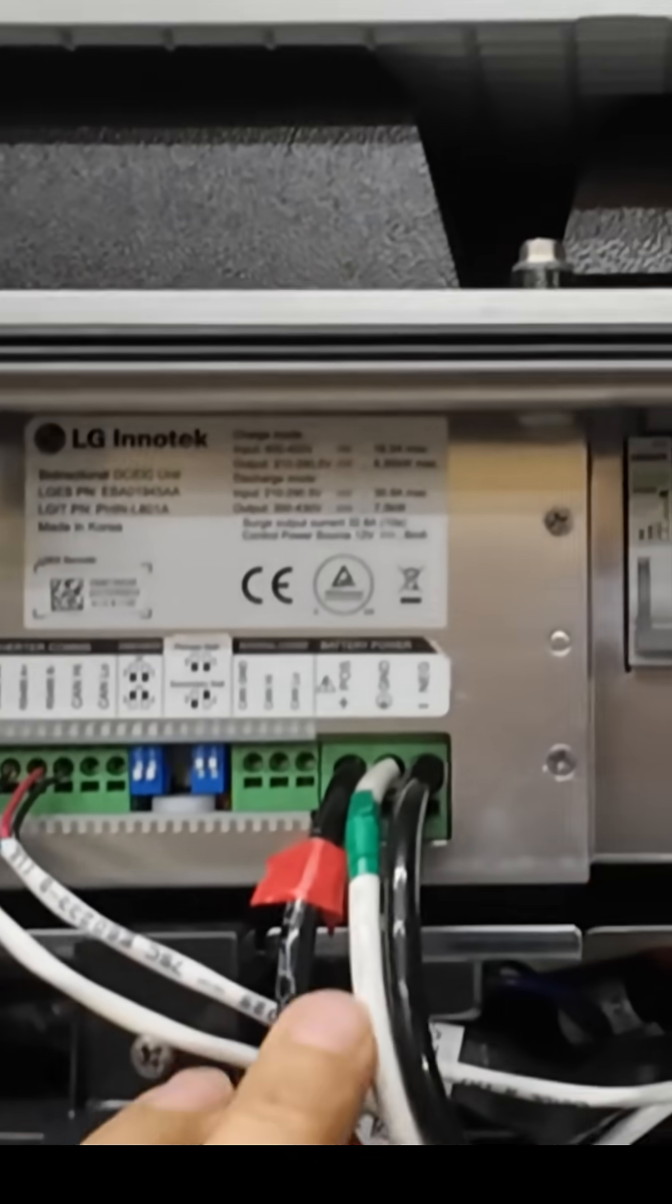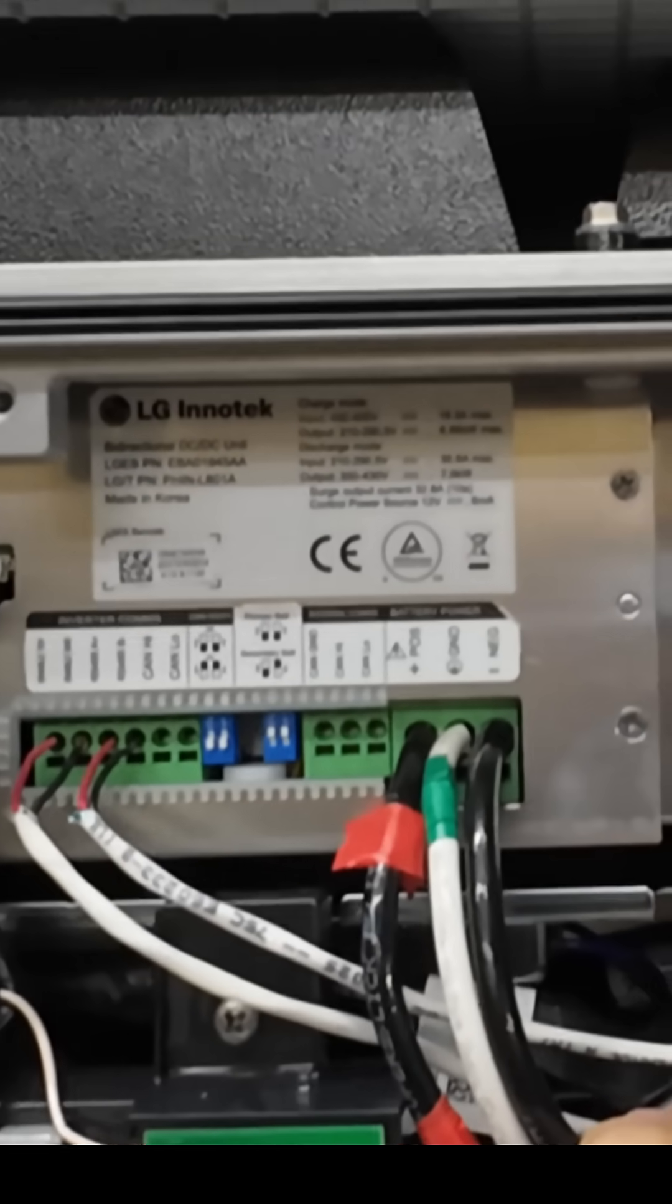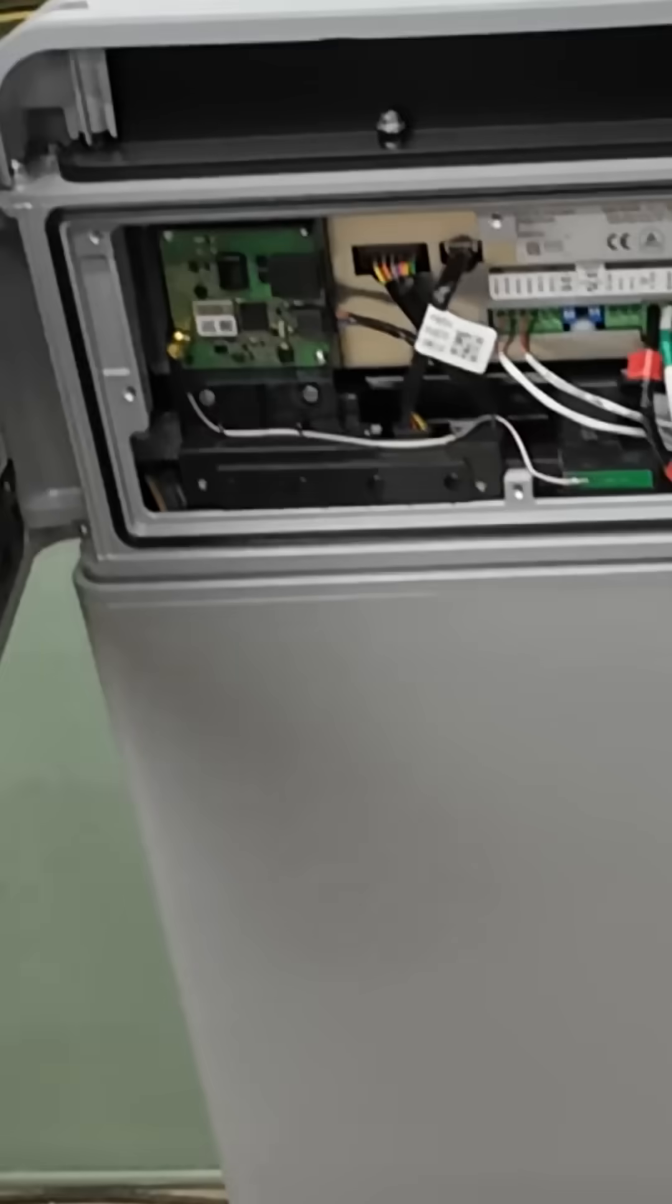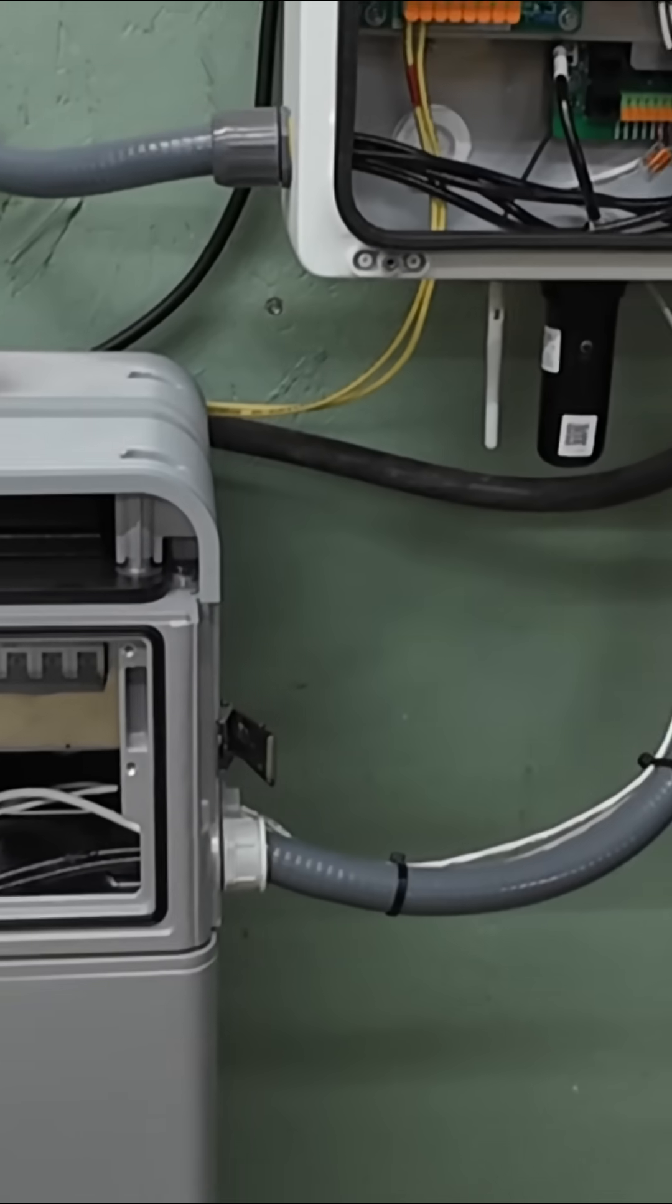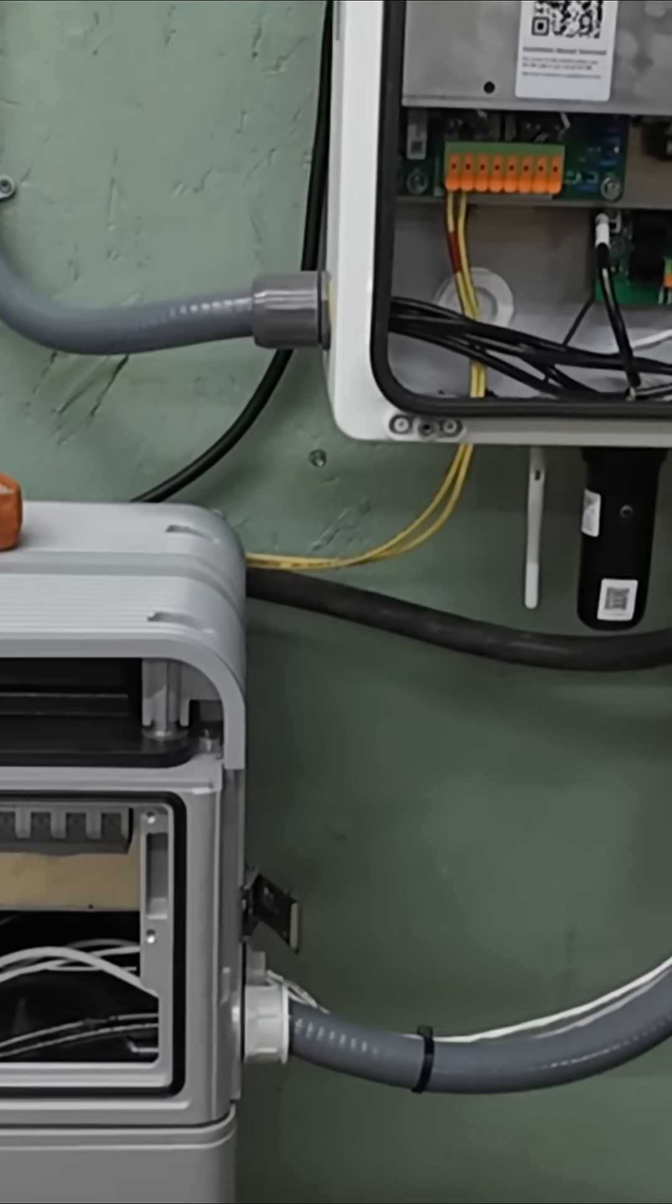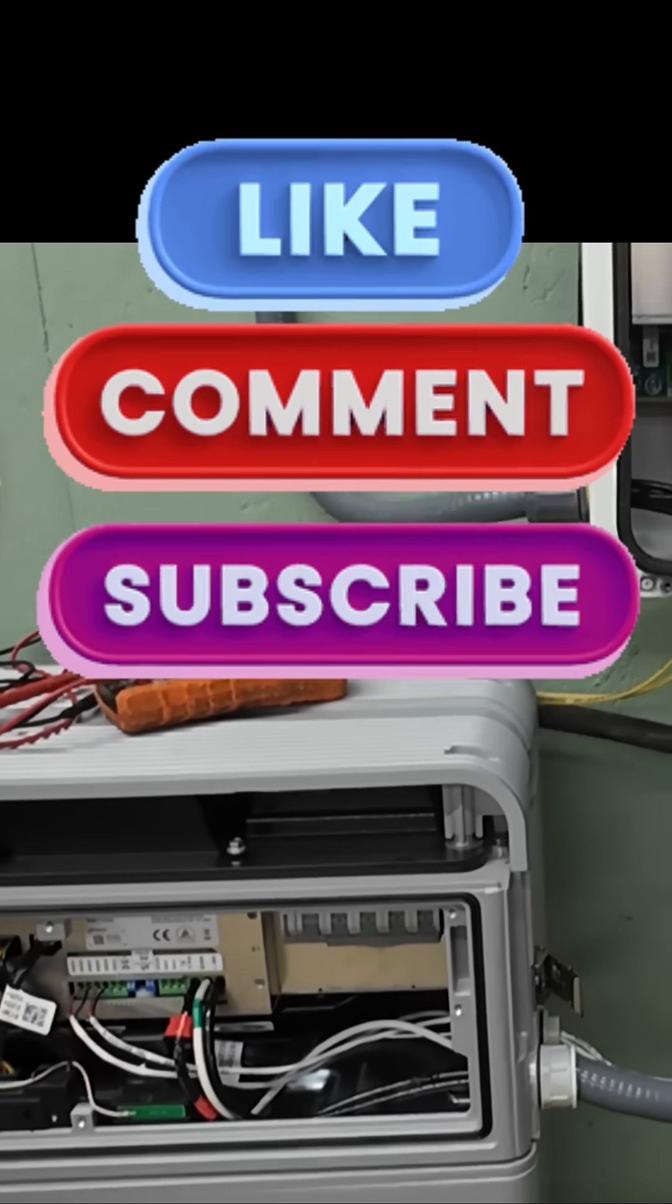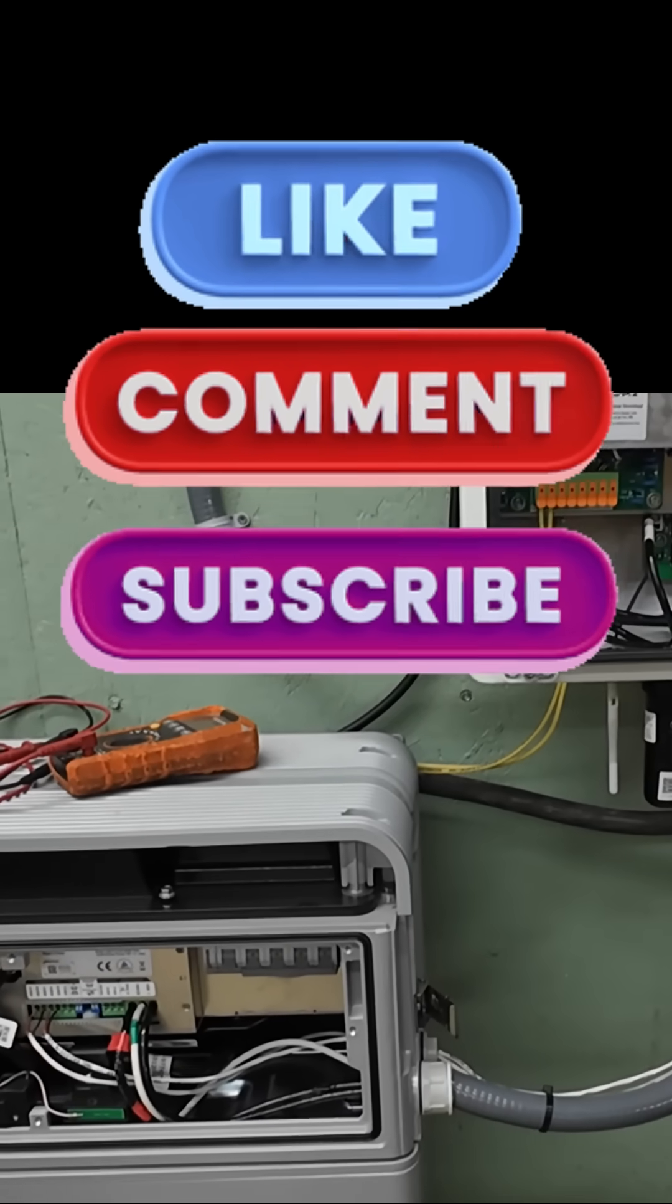Alright, next section, I'm going to show you a quick time lapse of this battery being assembled, and then we'll call it quits on this video. Alright guys, I appreciate you. Have a good one and we'll catch you on the next one.